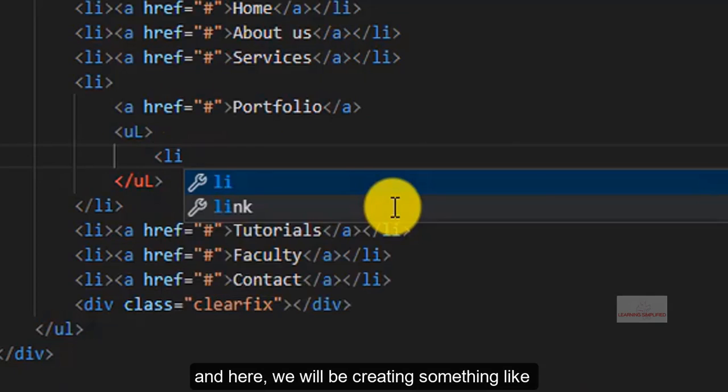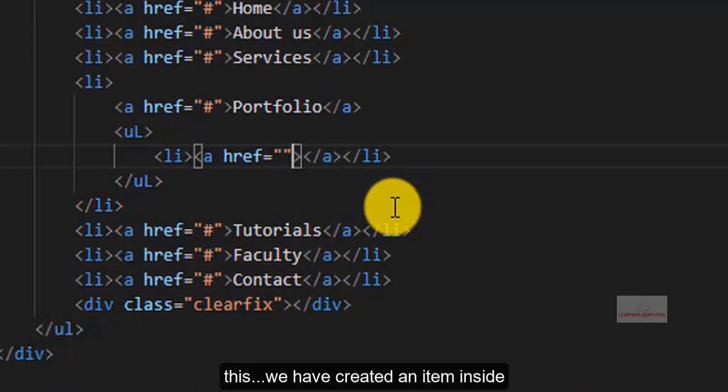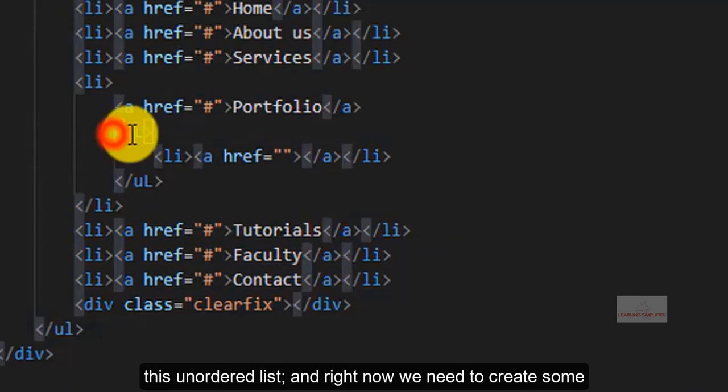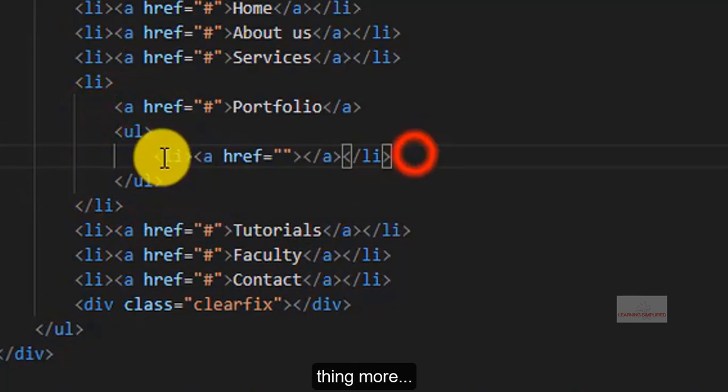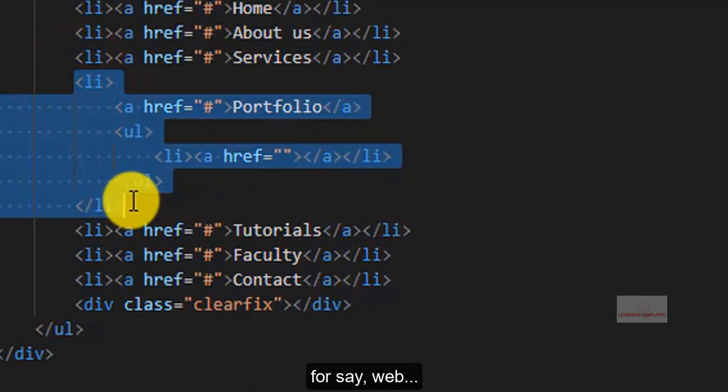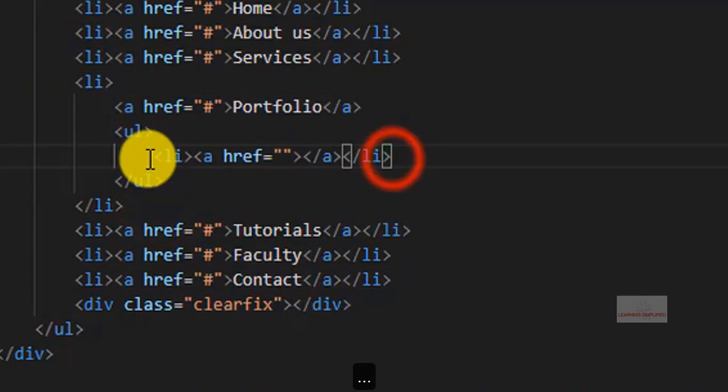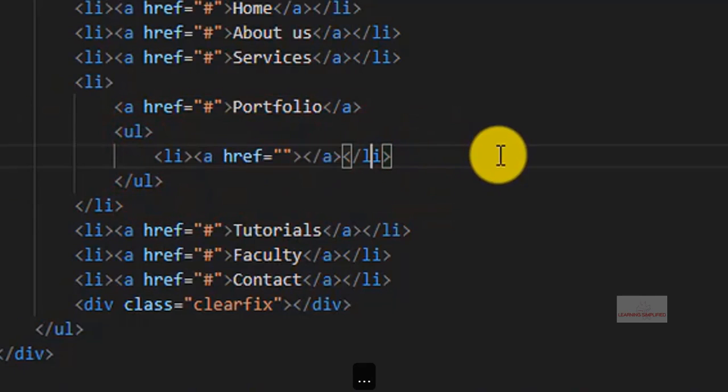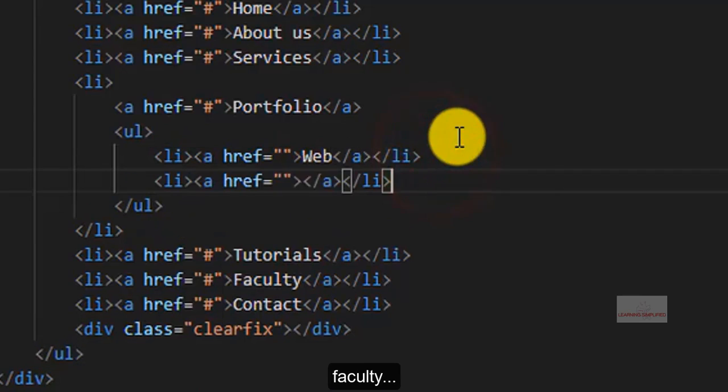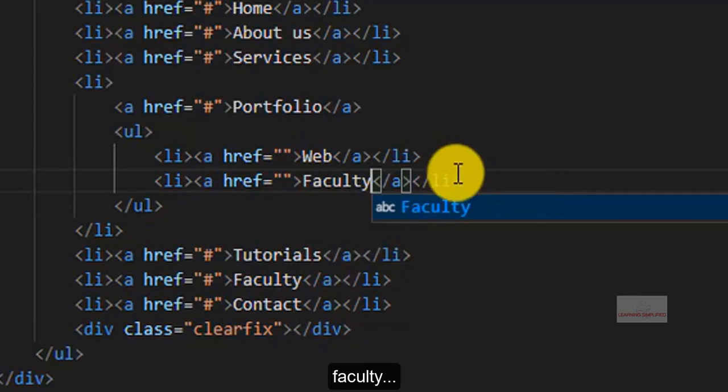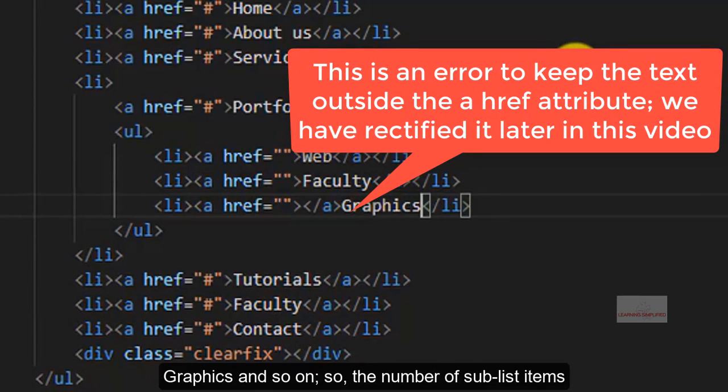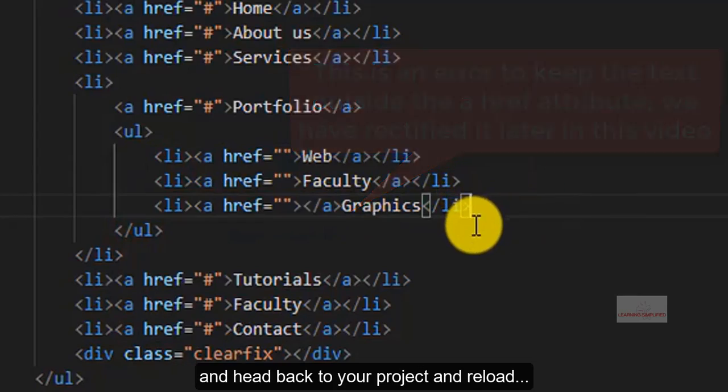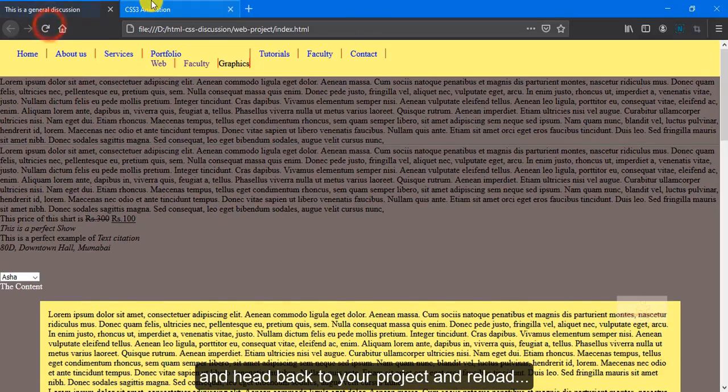And here, we will be creating something like this. We have created an item inside this unordered list, and right now, we need to create something more. So here, we will be putting something like this, graphics and so on. The number of sub-list items definitely depends upon your criteria. Press Ctrl S, and head back to your project and reload.